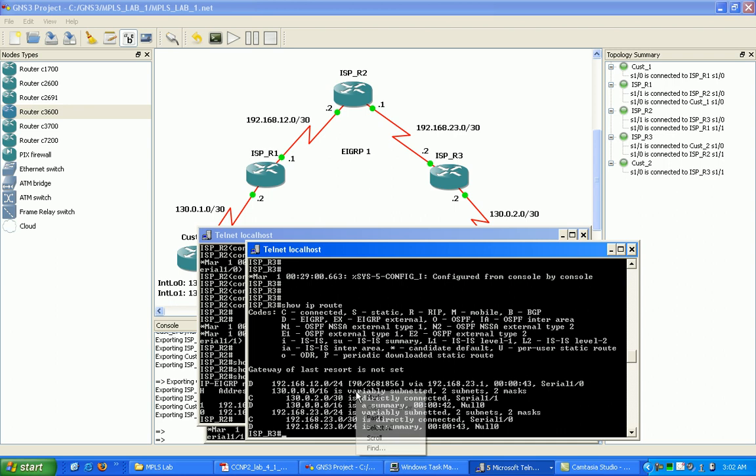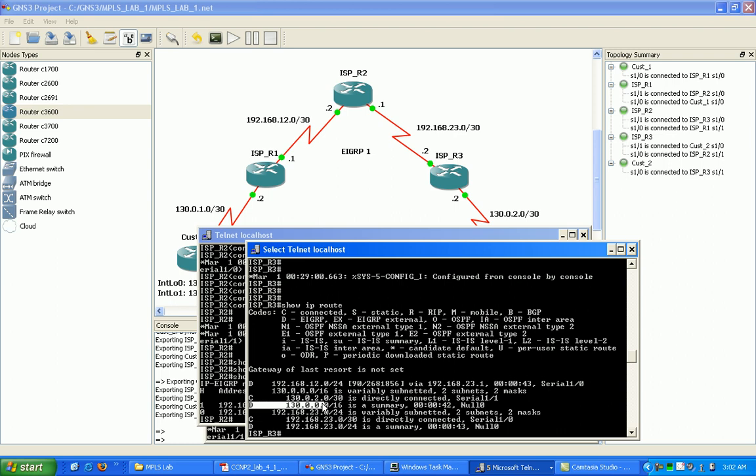You can see I'm learning these EIGRP networks that are shown here with the D. I'm just going to see if I can ping from router 3 all the way to ISP router 1's external interface to customer 1, so I can ping that real fast, 130.0.